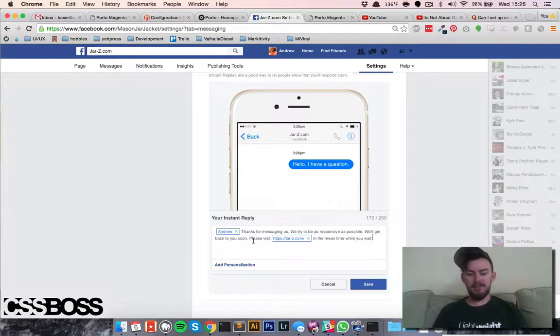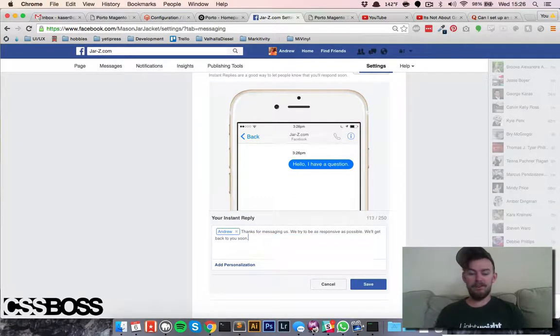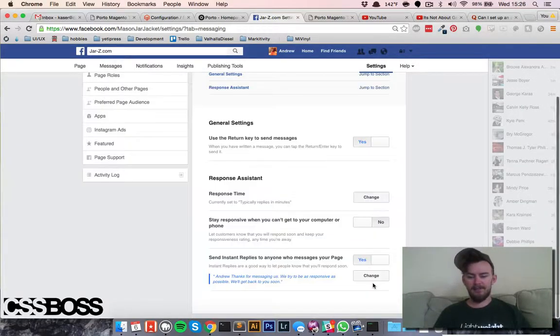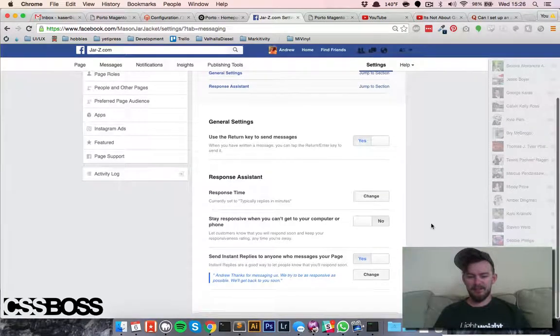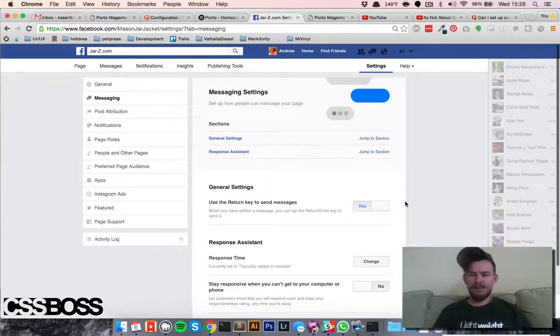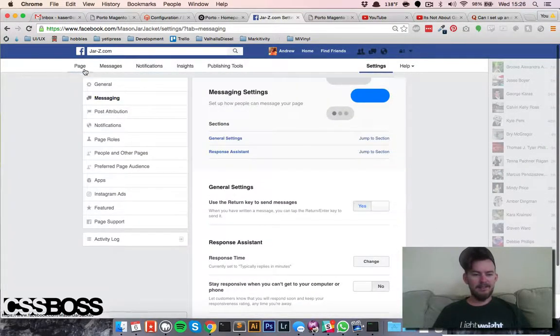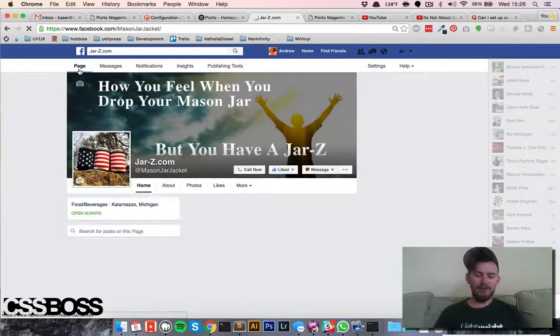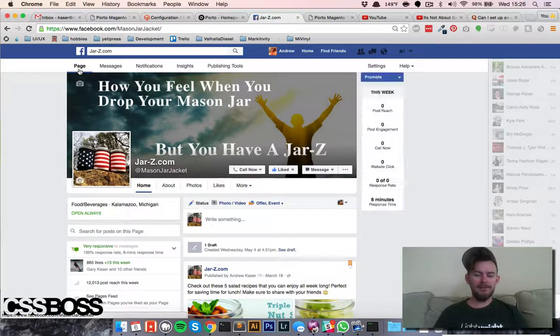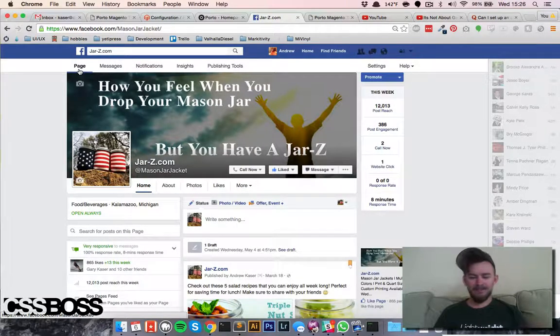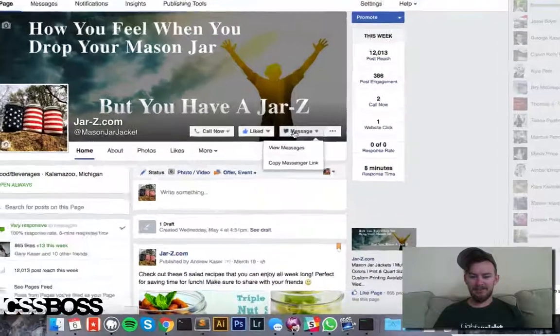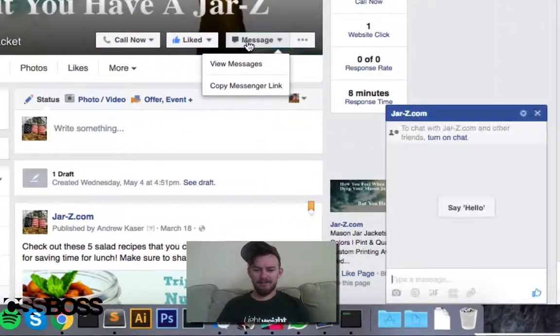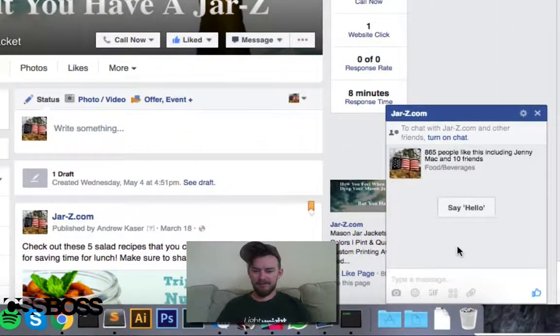I'm going to leave that blank and just go ahead and save that. And that's it! Now you basically just have to wait for somebody to message you. Let me just message myself.